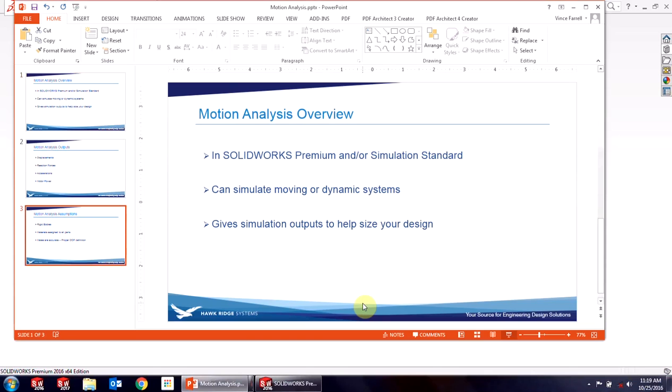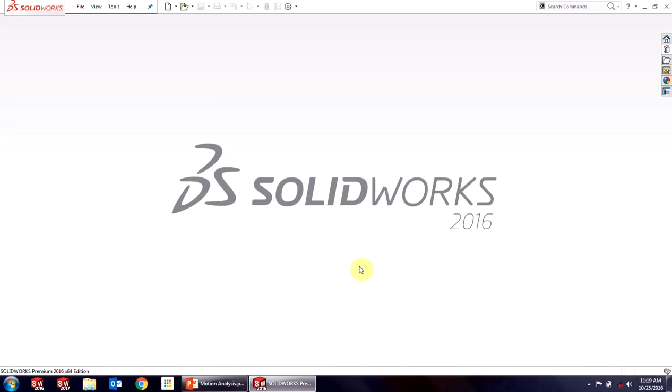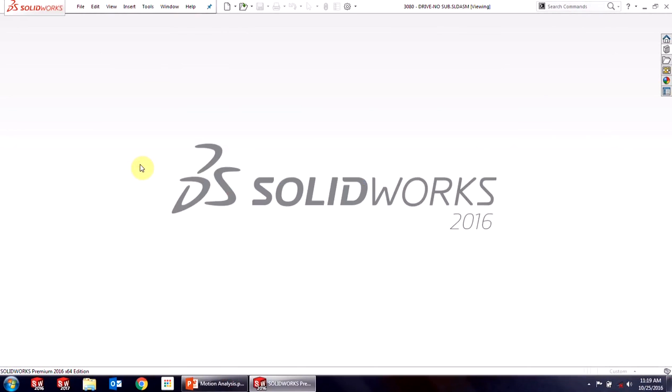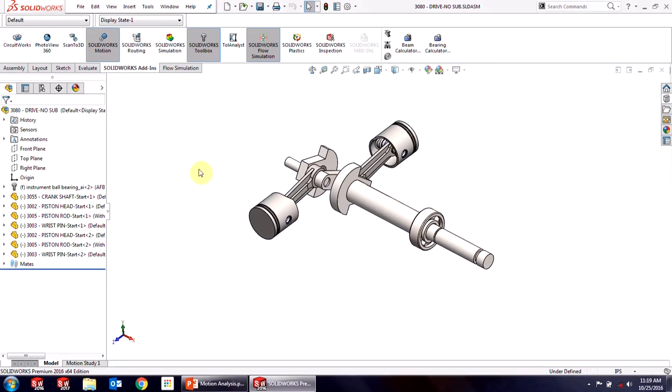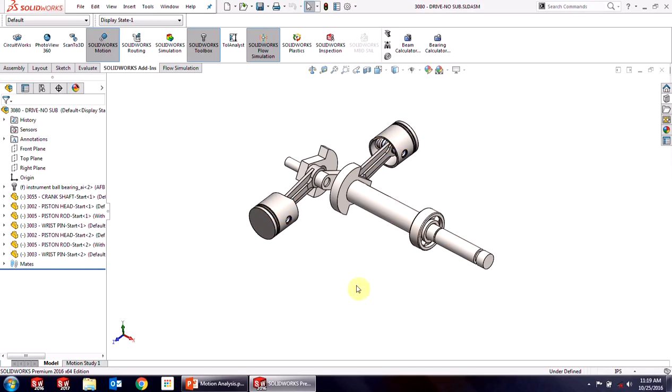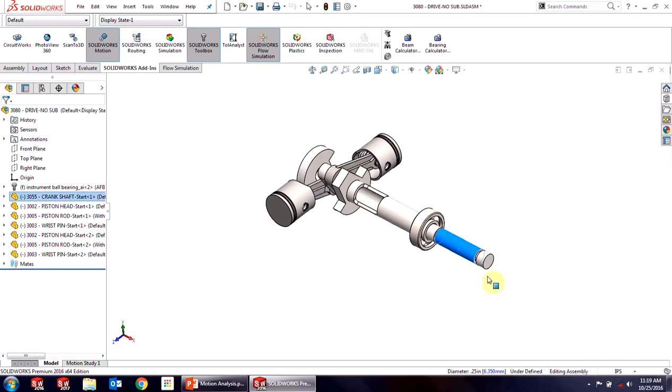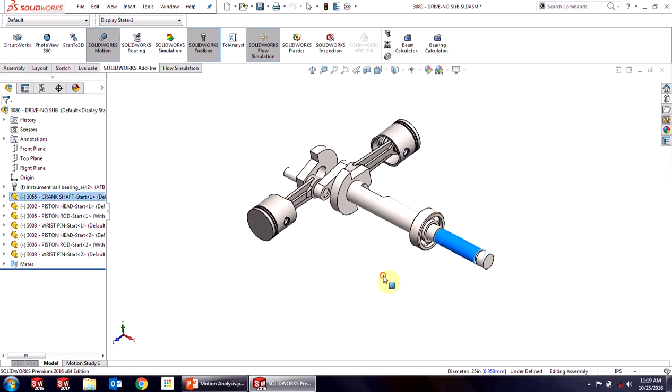Let's go in and take a look at an analysis that I've already set up here. I'm going to open this crankshaft assembly. You can see this is a crankshaft assembly that I've been working on for my RC car. I have all my parts and all the mates in there, and if I just move this crankshaft about, you can see how my pistons are moving in and out.